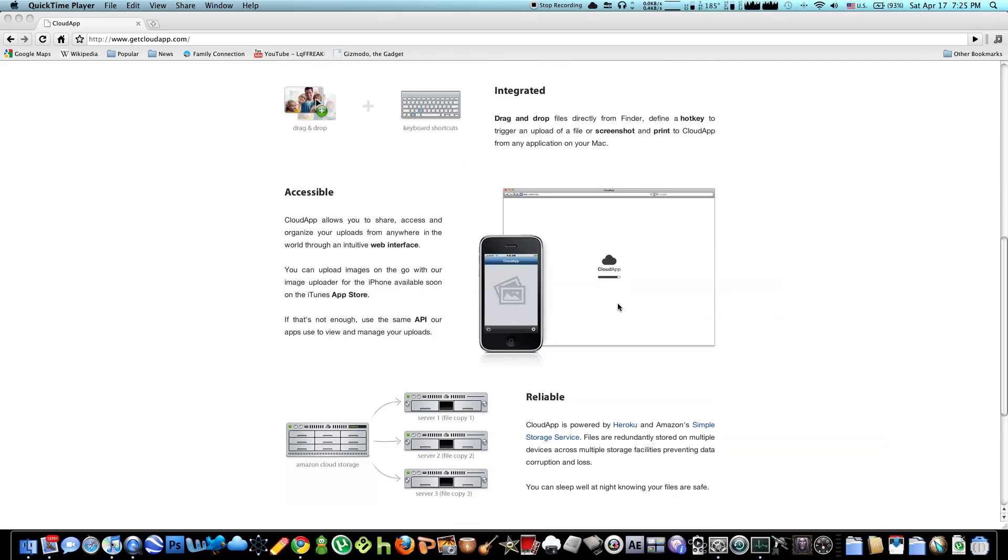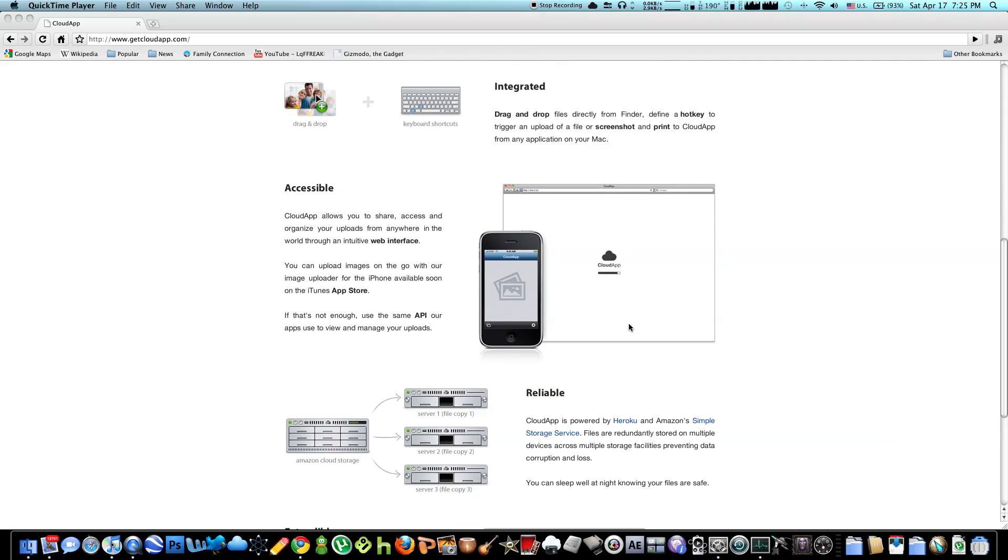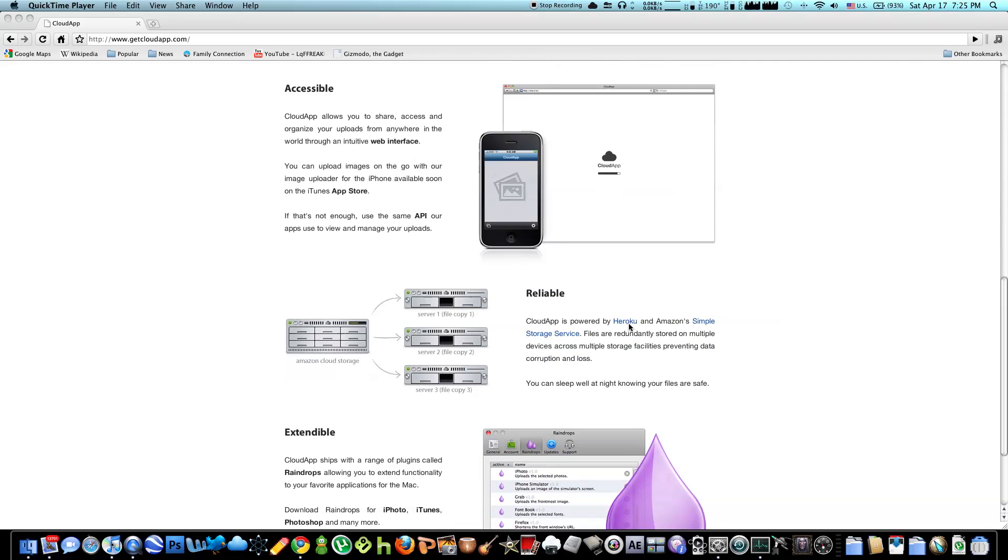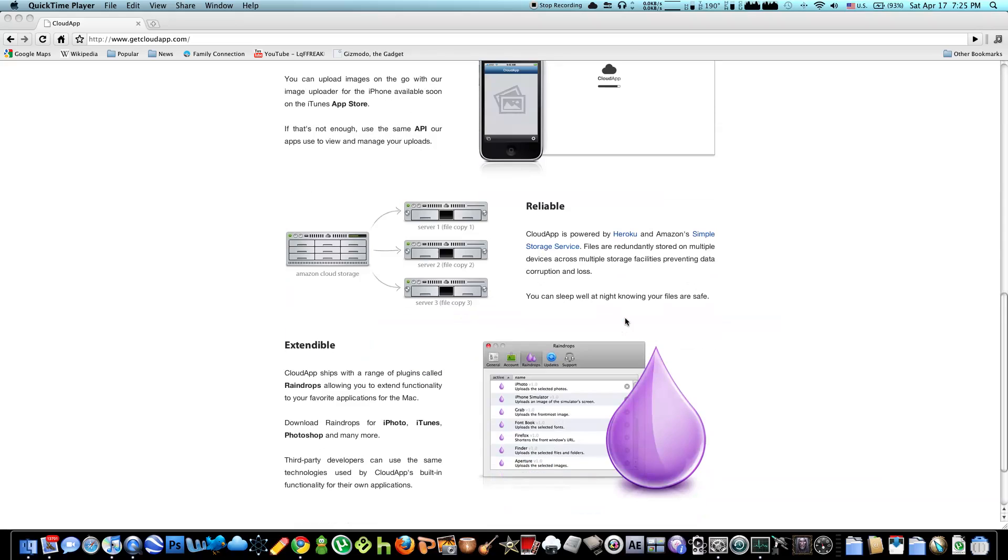And the files that you upload, it's stored on their server which is really special. They have 3 exact copies so if one server goes down, there's still 2 more copies of your file. And there's also some extensions called Raindrop which allow you to upload, it gives you plugins in certain applications like iTunes, iPhotos.